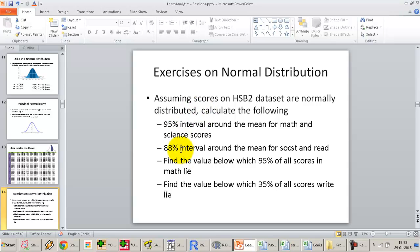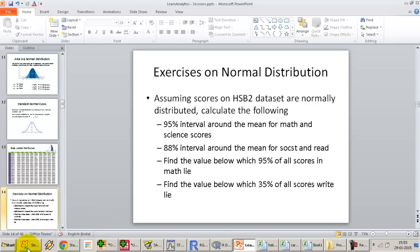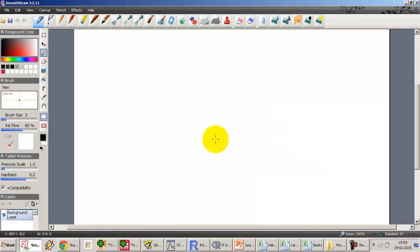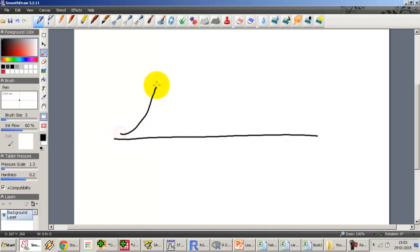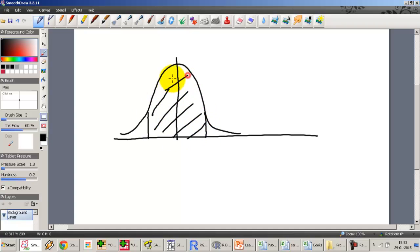Moving on to a slightly more difficult exercise: 95 percent is always 1.96 standard deviations, but what if we have to find the 88 percent interval around the mean for social studies and read? Let us draw the normal distribution again and figure out what 88 percent around the mean actually means — that is, find sigma such that the total shaded area equals 88 percent.